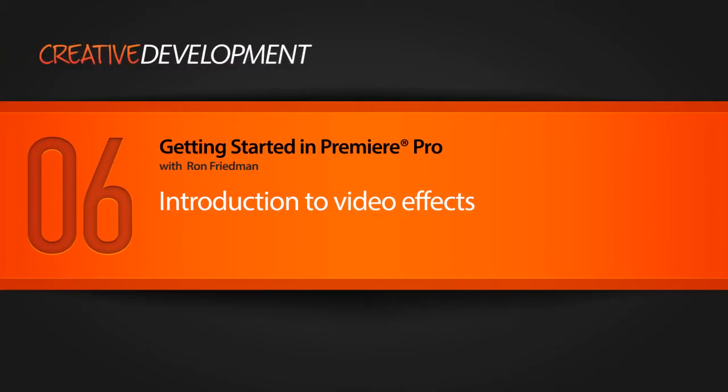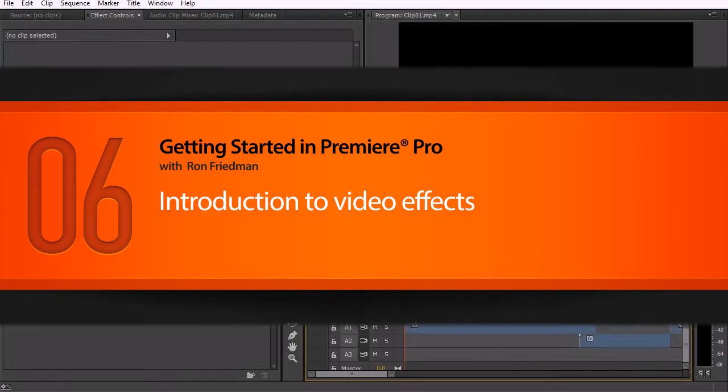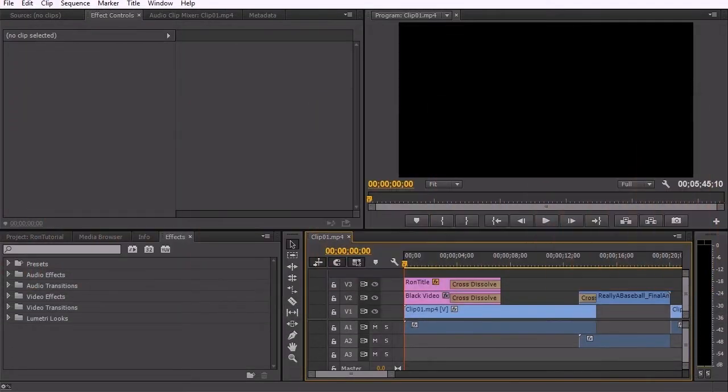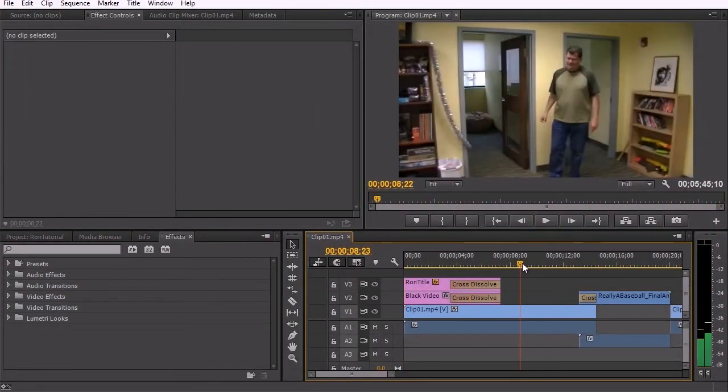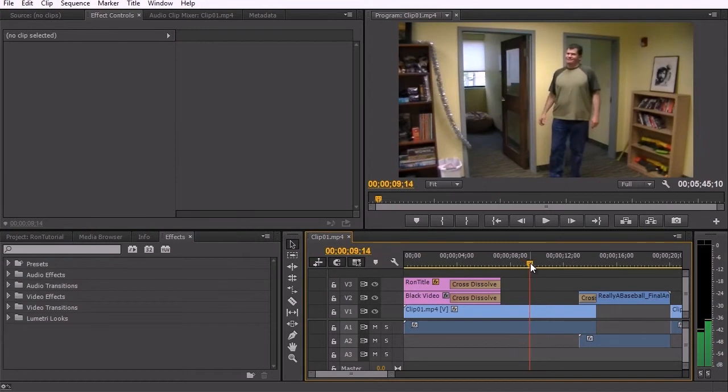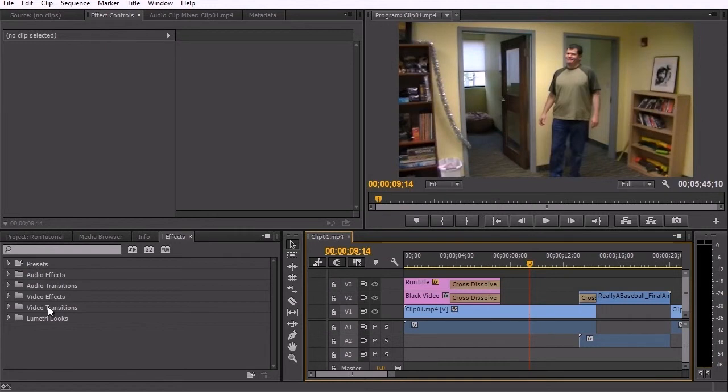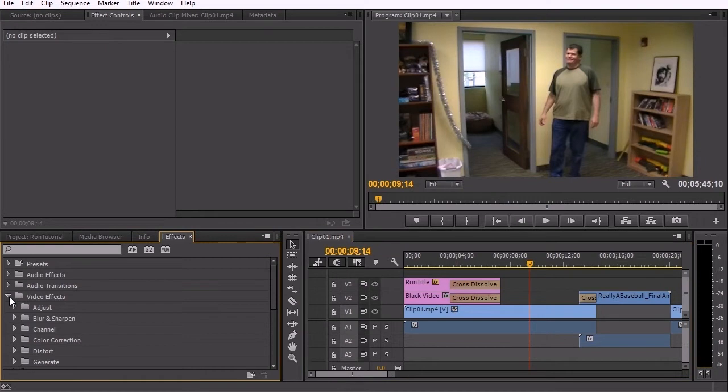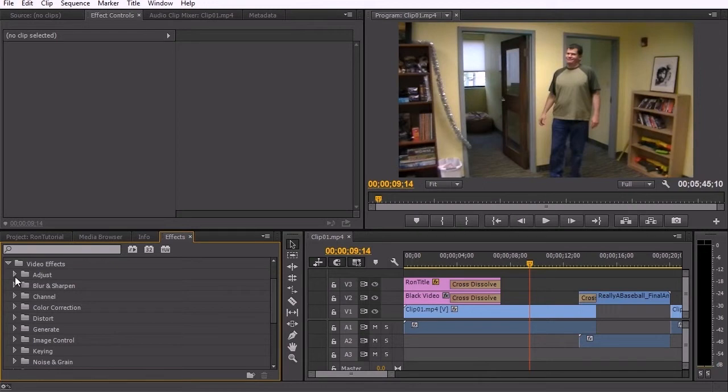Did you see that? Using video effects. So now I want to show you some of the video effects that are available in Premiere. If you take a look here, we already looked at audio transitions and video transitions. If we go into video effects, there are a number of different folders here. And I'd like to show you a little bit about what some of these do.